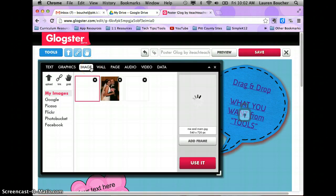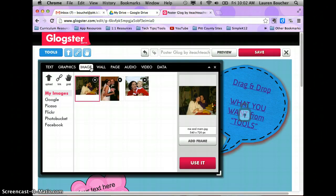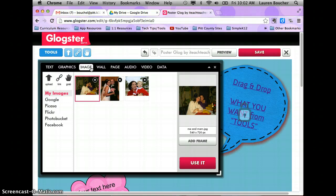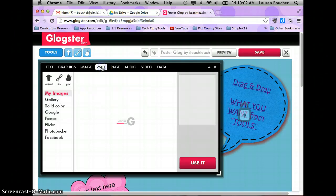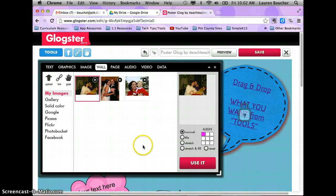If you want to use a picture you've taken of yourself, from your iPad you'll need to go into your camera roll and email that picture to yourself. From the computer, save that picture to the desktop, then upload it here. I'll show you all how to do that when we get in the lab.